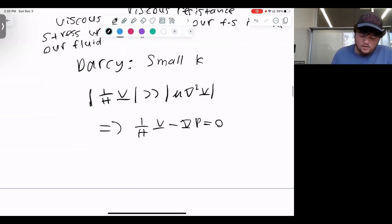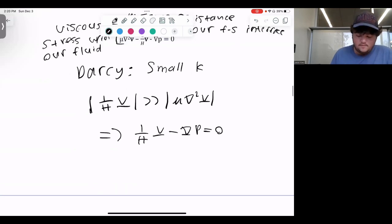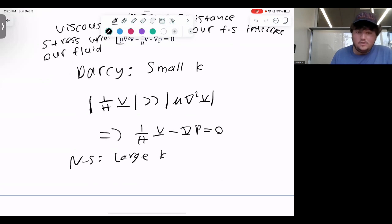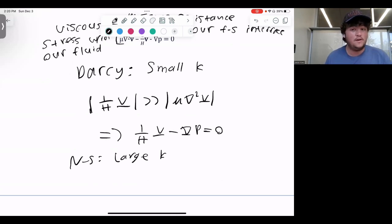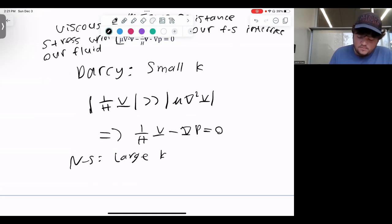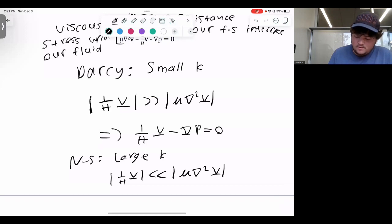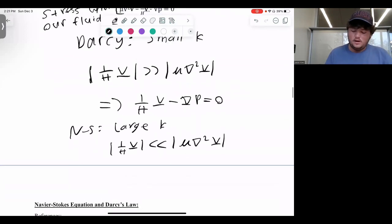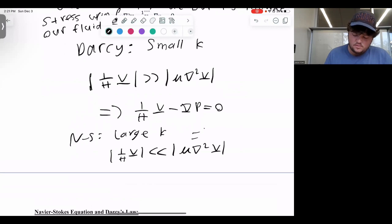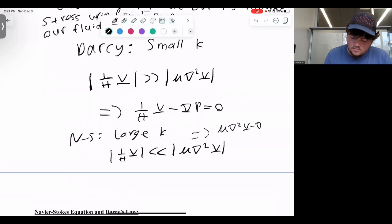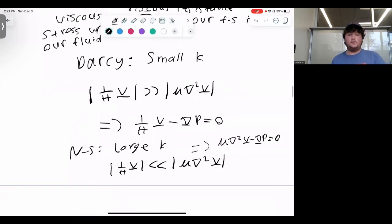The Navier-Stokes equation is the opposite case — a large K, indicating a higher fluid phase and smaller solid phase. Here, 1/H times the velocity vector is much smaller than the dynamic viscosity times the divergence of the velocity vector. This gives us the Navier-Stokes equation. Both equations also have pressure gradients.